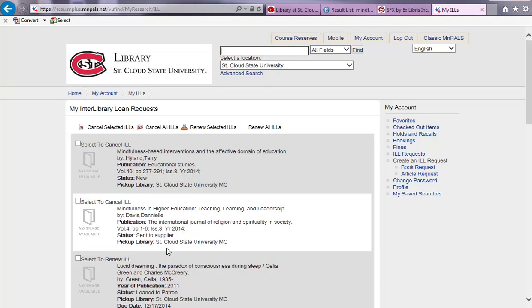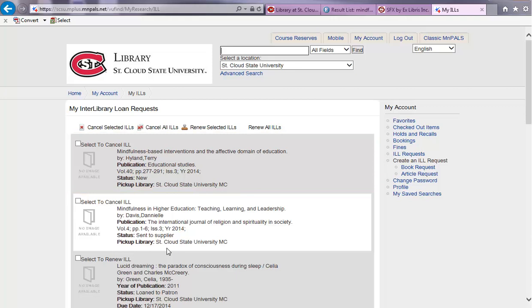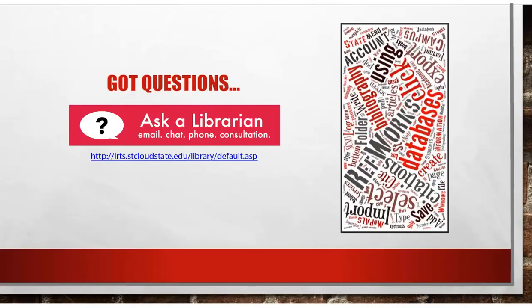On your Interlibrary Loan Request list, you now see that the requested item is at the top. And that concludes the Interlibrary Loan tutorial. Thank you for watching, and if you still have any questions, simply click on the Ask a Librarian link located at the library homepage.